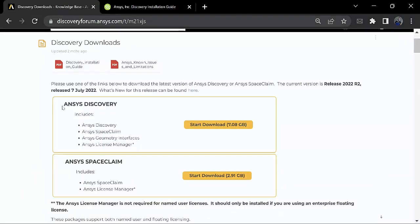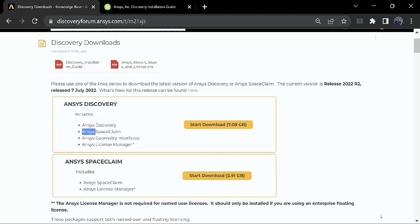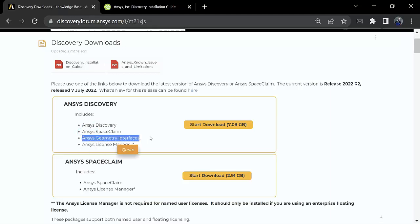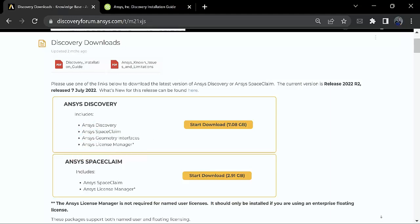So down below we have two installation files. One is for ANSYS Discovery which will include ANSYS Discovery, ANSYS SpaceClaim, ANSYS Geometry Interface as well as ANSYS License Manager.